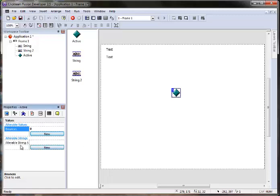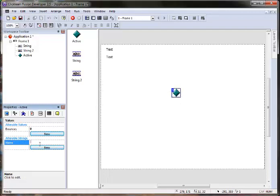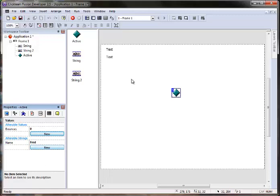For alterable strings, let's say we wanted to name it. And why not Fred? So when we start our application, bounces is going to be set to zero and name is going to contain Fred.